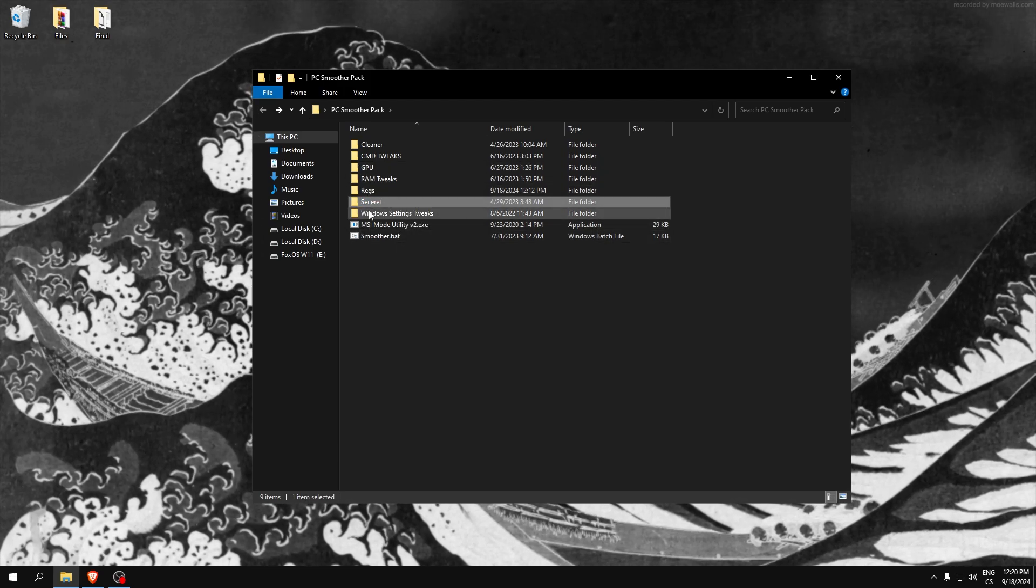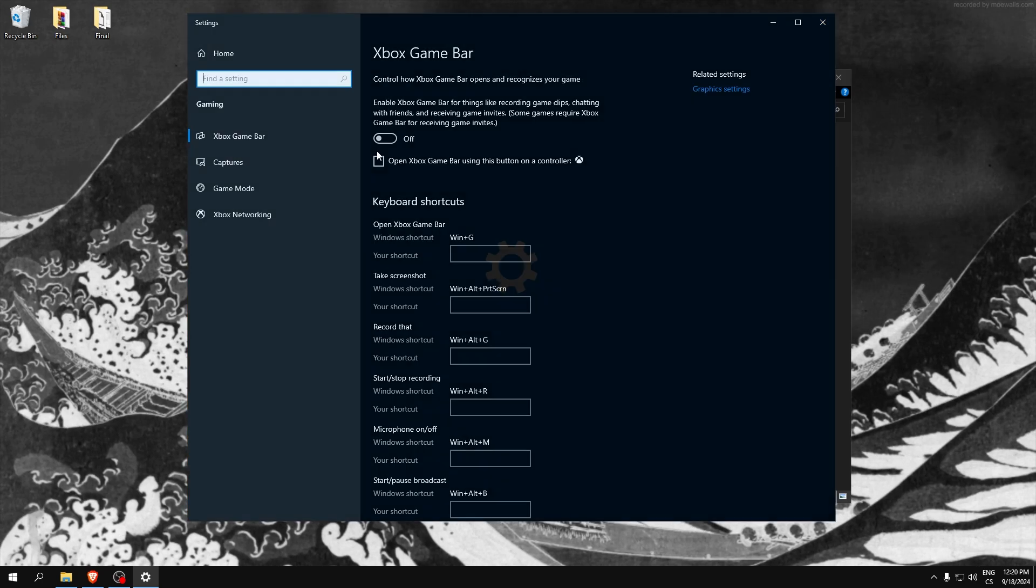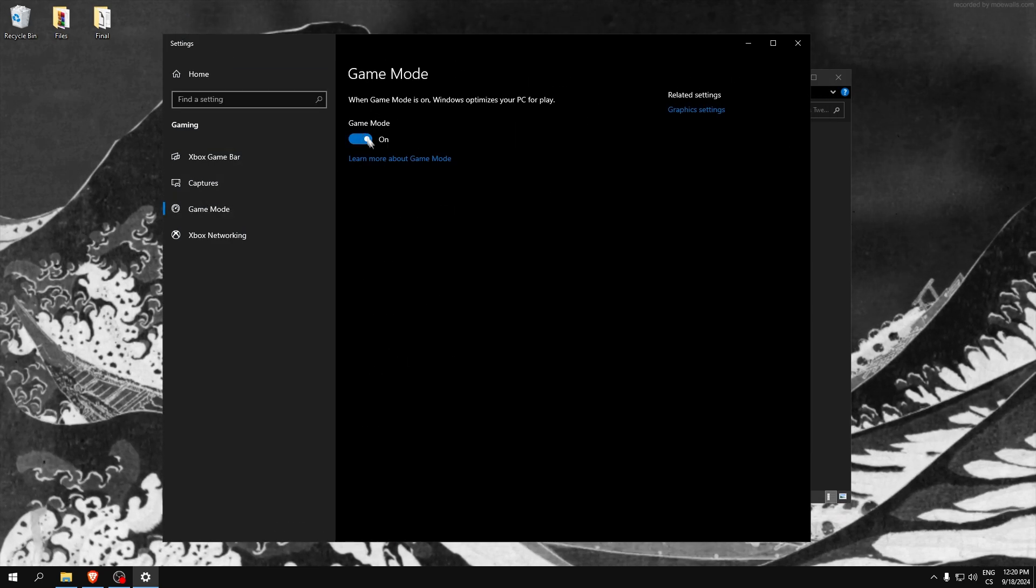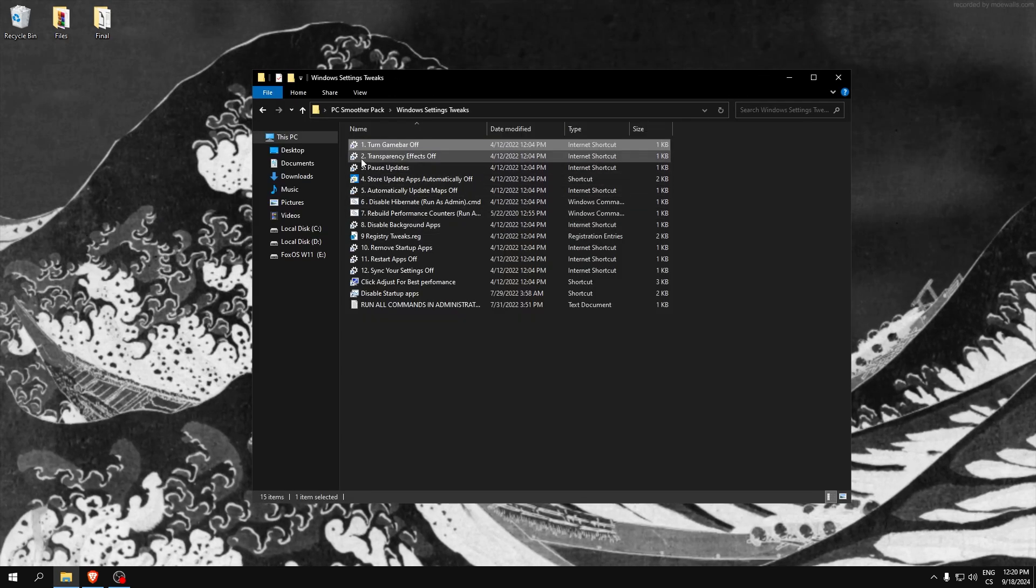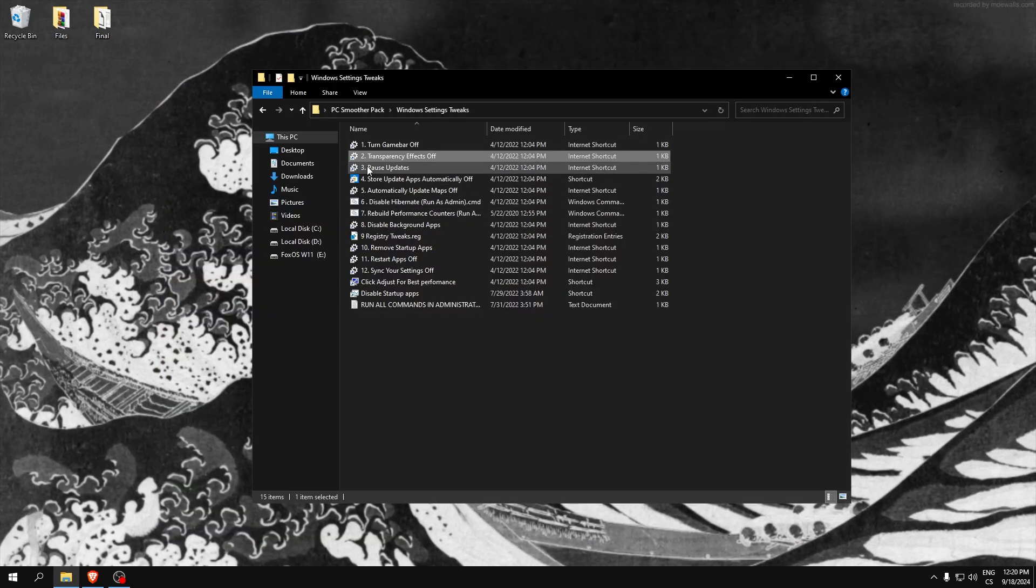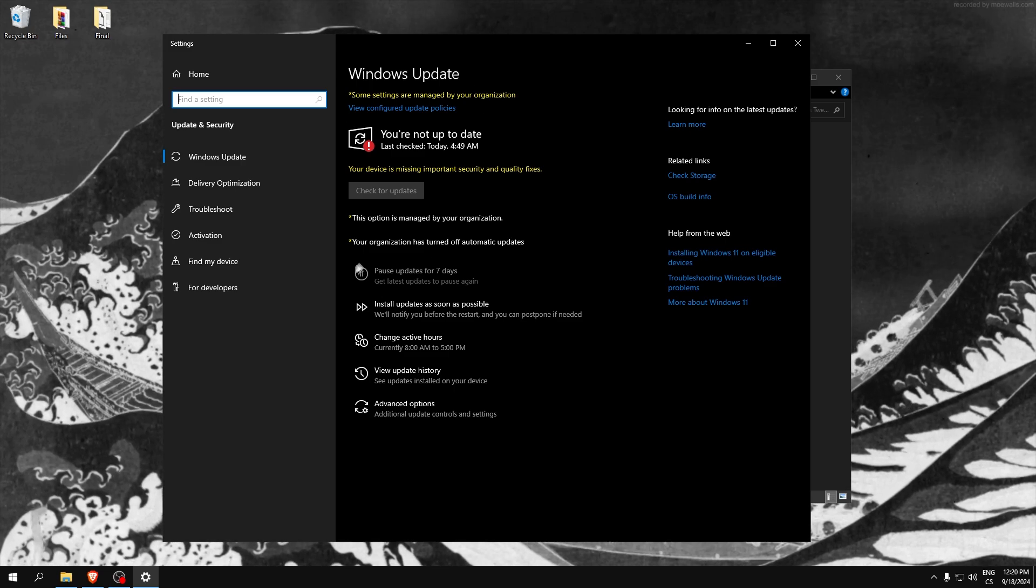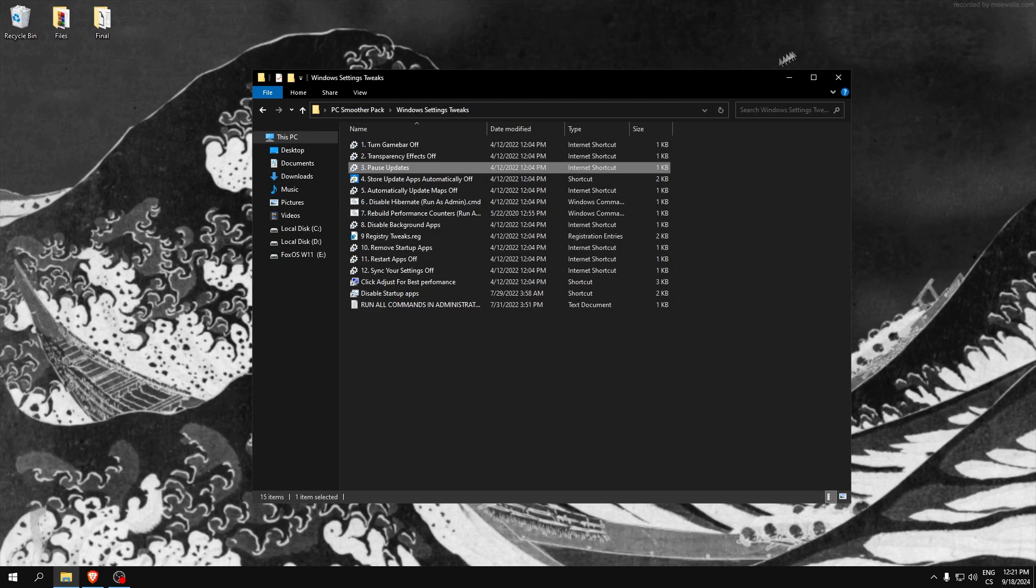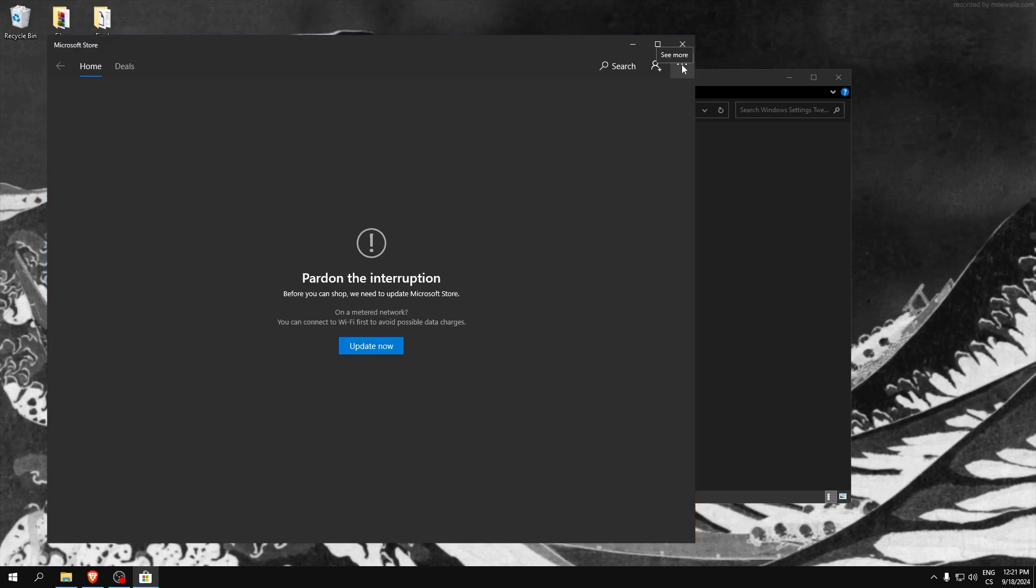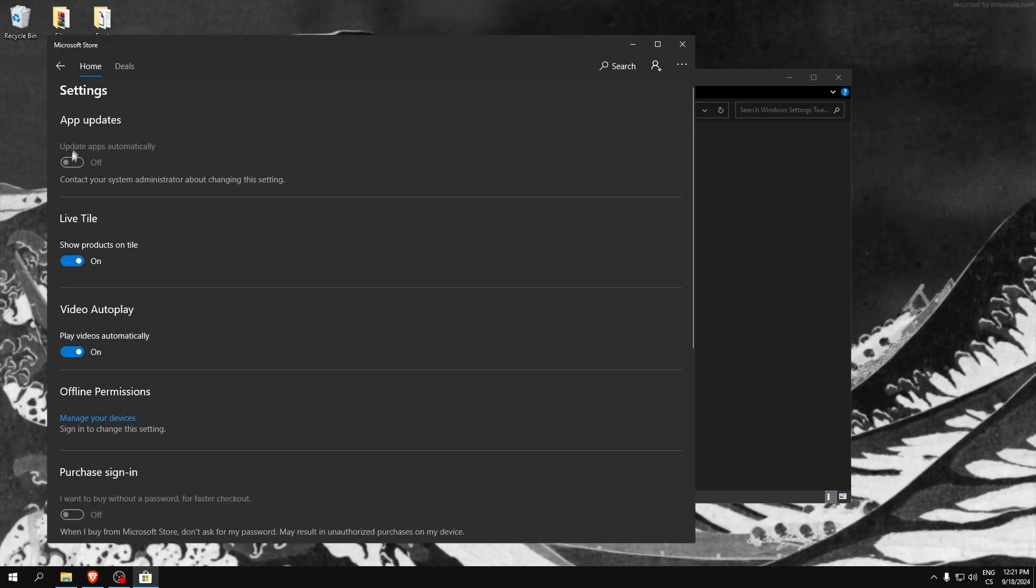Windows settings tweaks - remove game bar, make sure this is disabled. Also game mode, make sure it's disabled. Transparency effects off, pause updates. Click this, click here, go to settings and disable update.